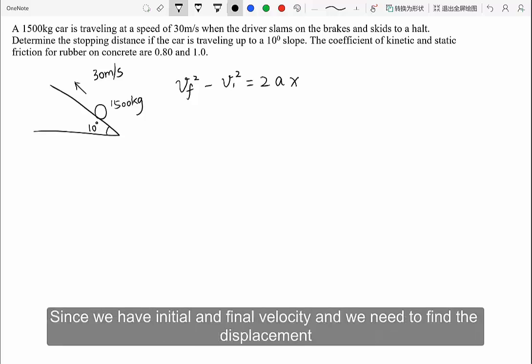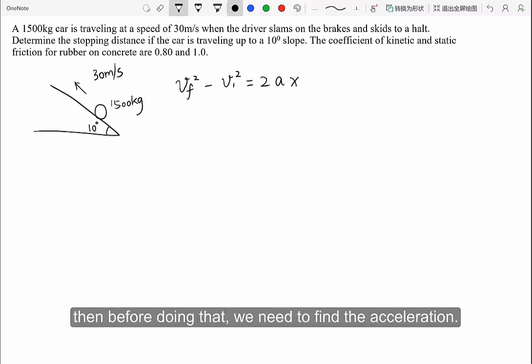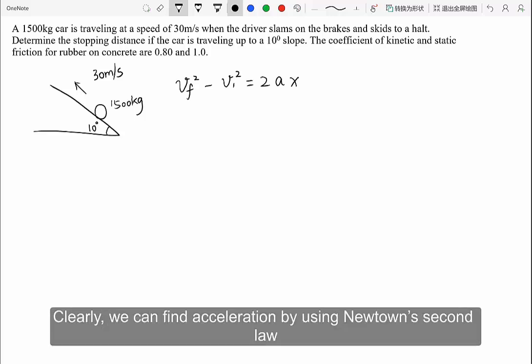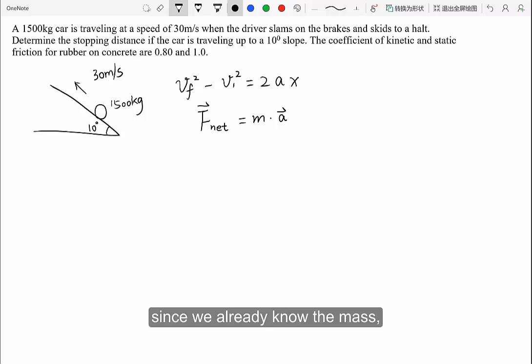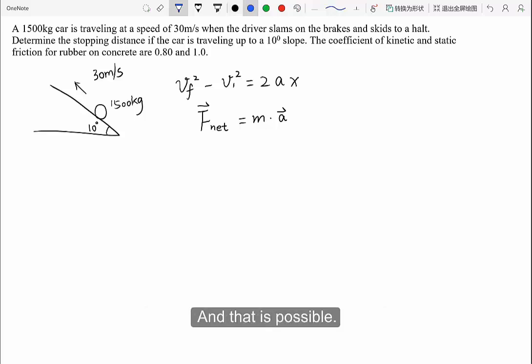Since we have initial and final velocity and need to find the displacement, we first need to find the acceleration. We can find acceleration by using Newton's second law: F_net equals ma. Since we already know the mass, we need to find the net force, and that is possible.